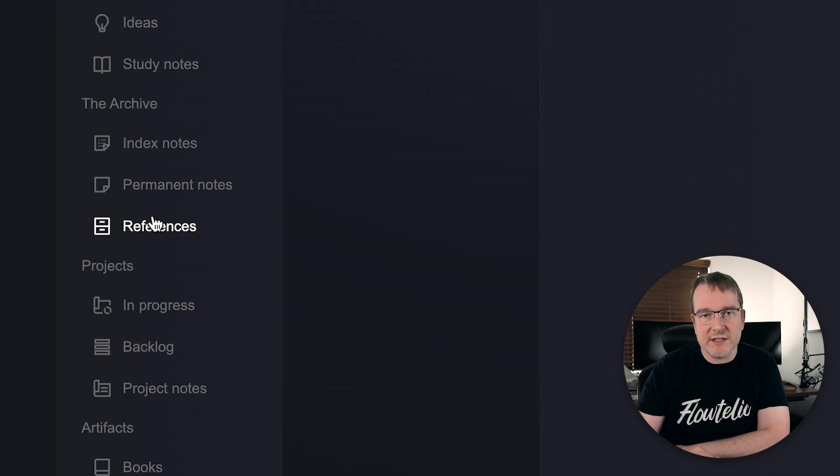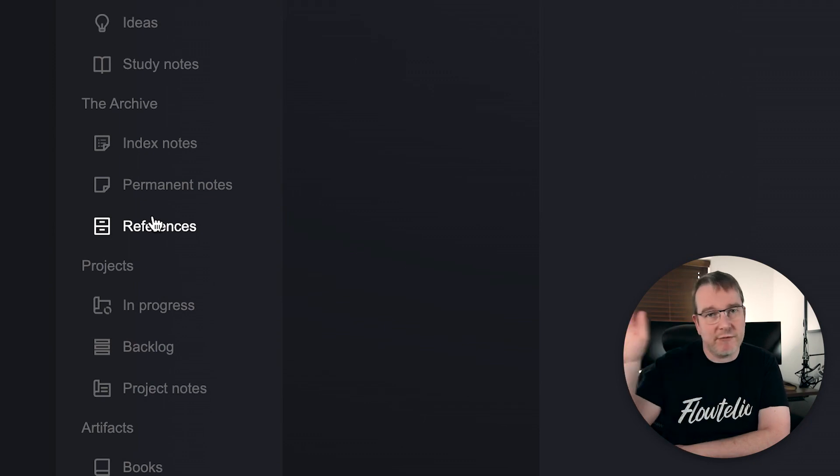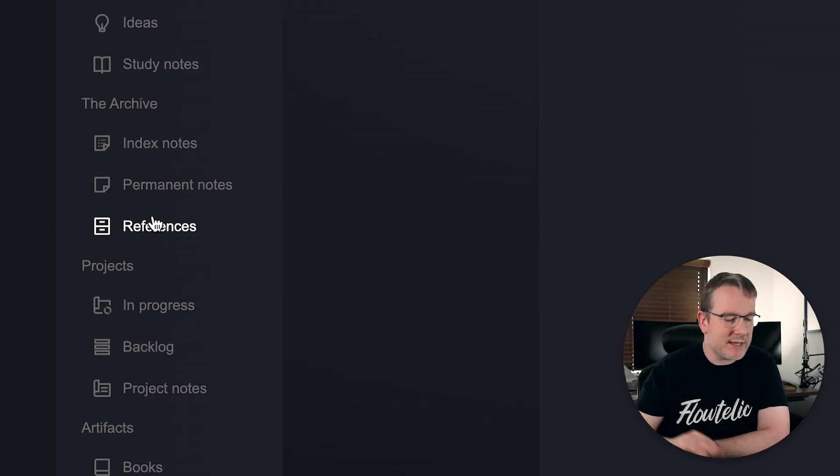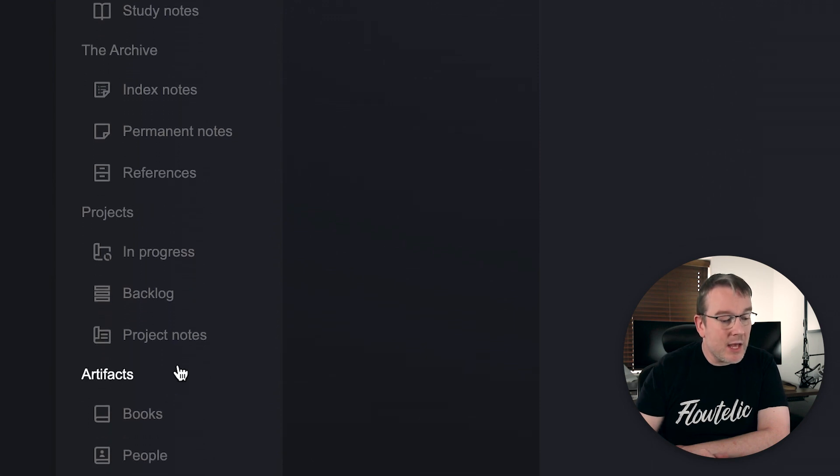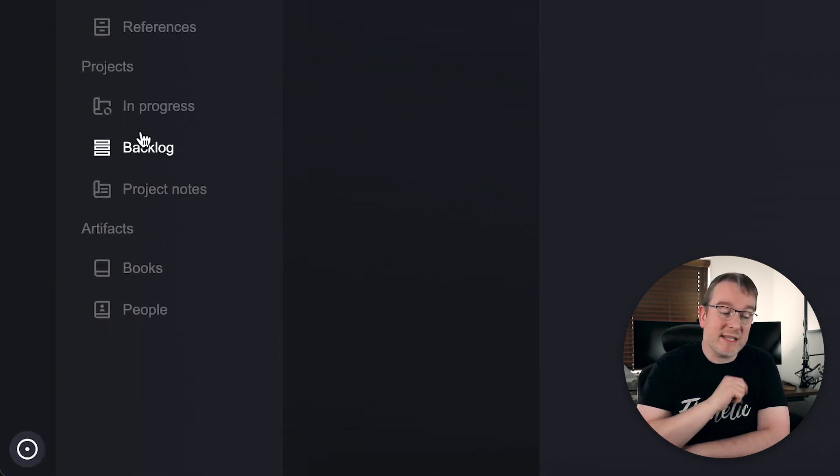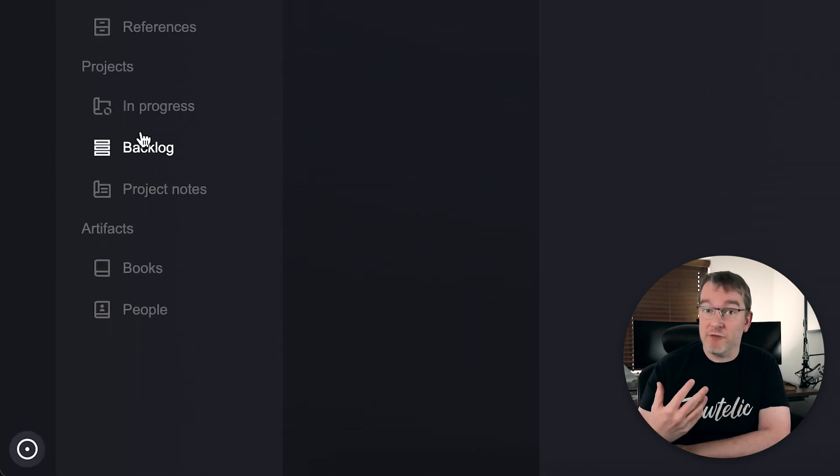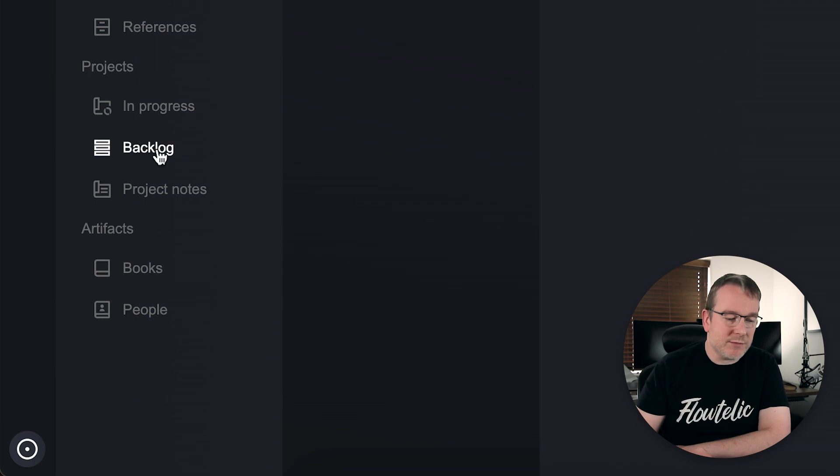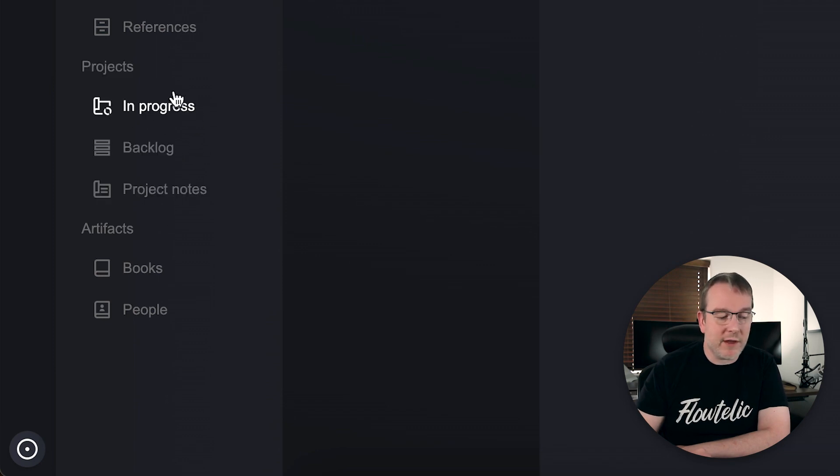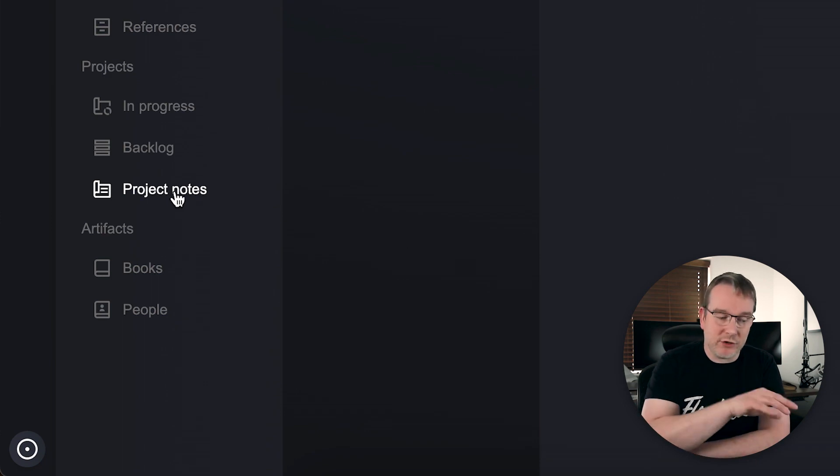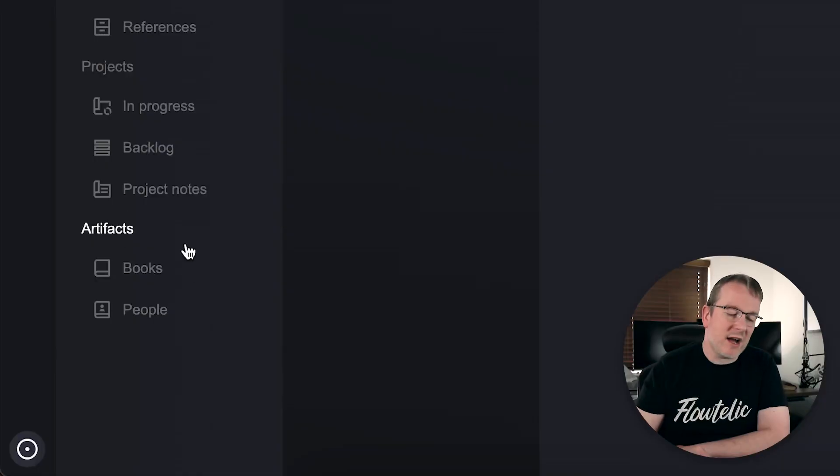You may have references, so this is just something that you just want to reference, like a web link that you want to use in multiple places. There's projects. So for me, this is when if I'm going to write a blog post, for example, I can create a project and here we've got the workflow. I can say they're in progress, it's on my backlog, or I just got some notes about a project. I have a project and I can link in my project notes.